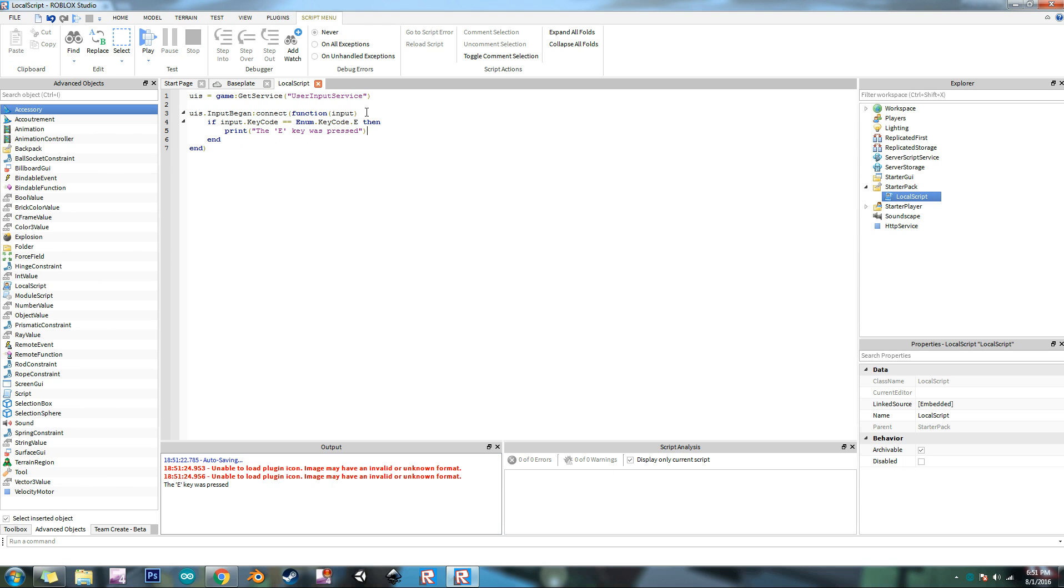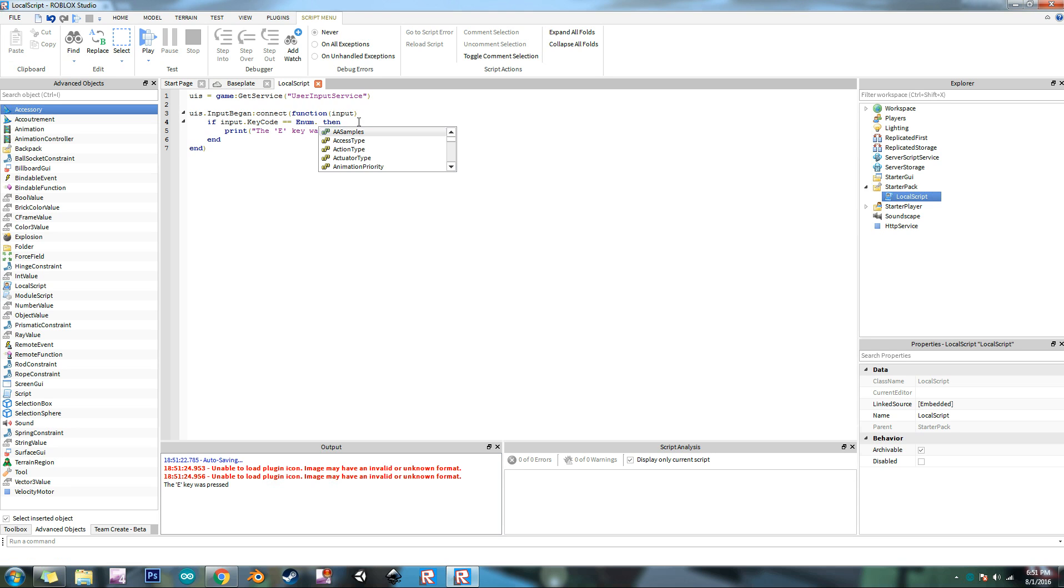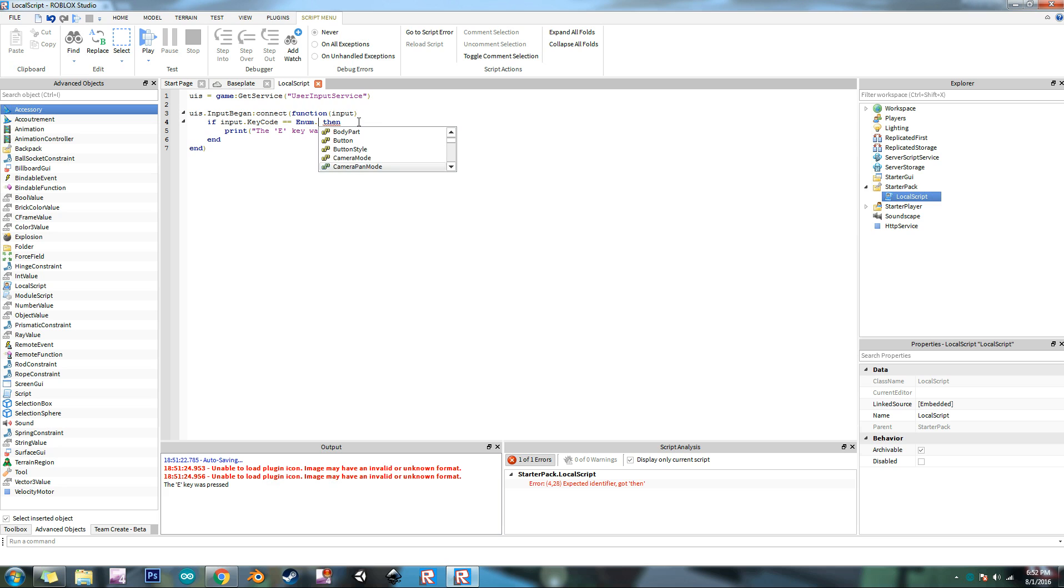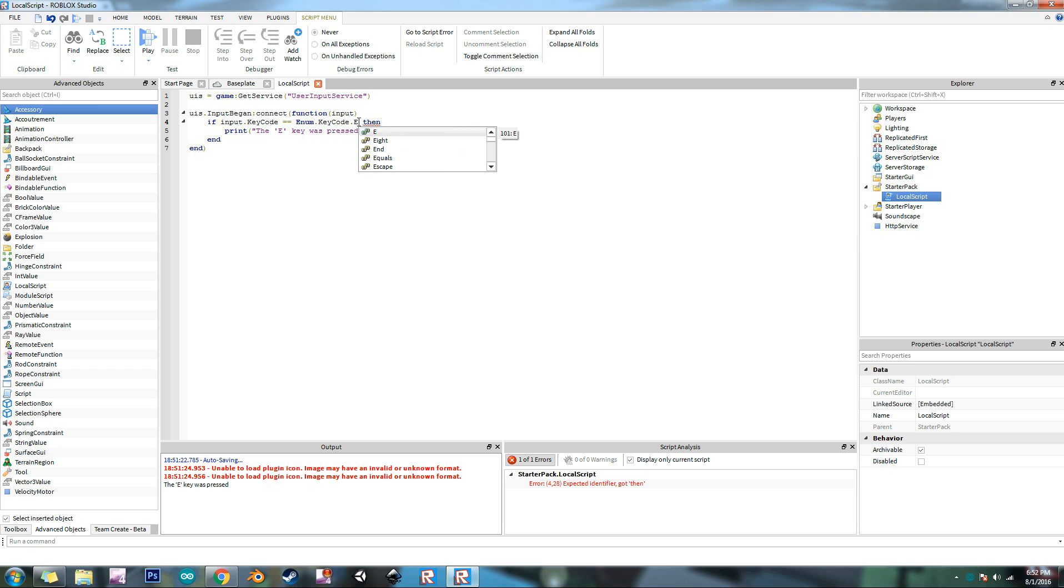And so you can do that with any other key. And there's lots of other enums, not just for key codes, but for a bunch of things. Like after you type in the enum, you can type in the kind of enum that it is. There's like samples, animation priority, bin type, axis. There's tons of different types of enums. But we're using key code and we're going to do whatever key you want.